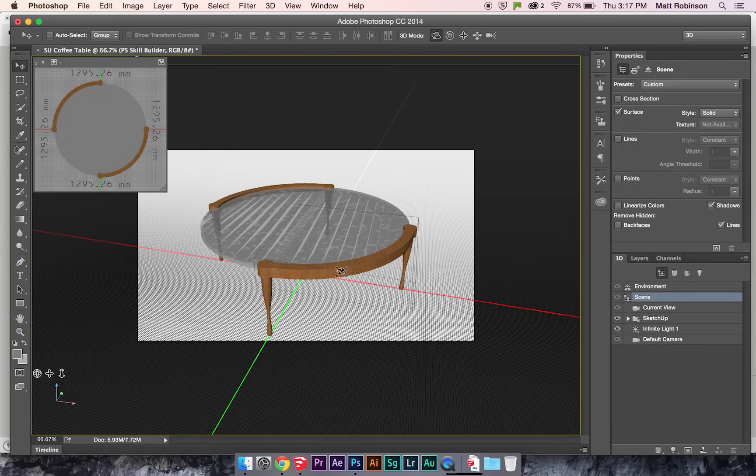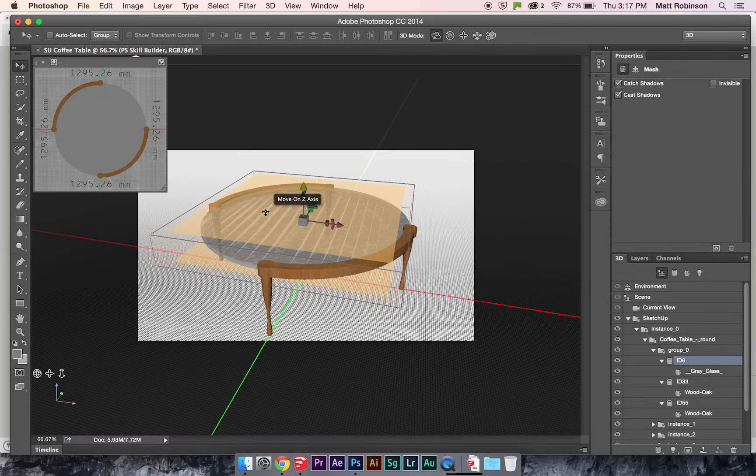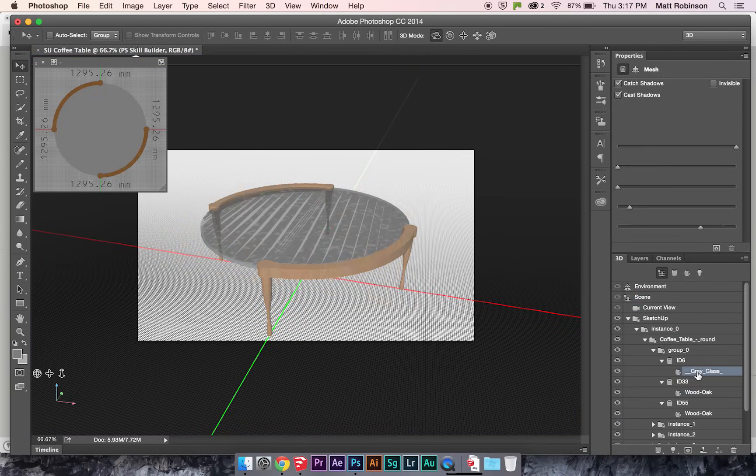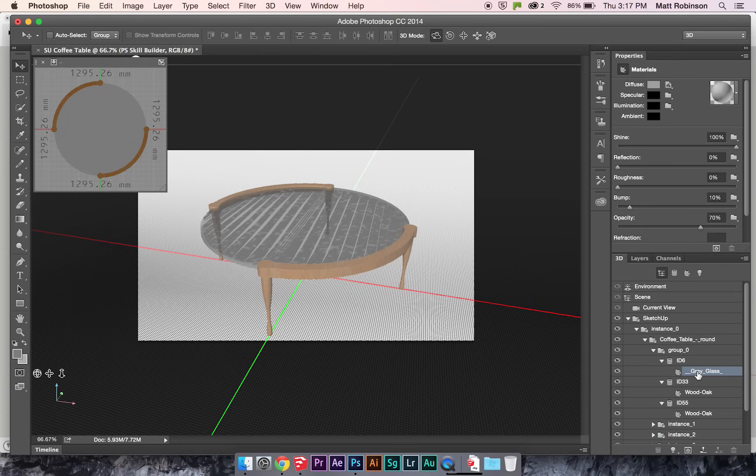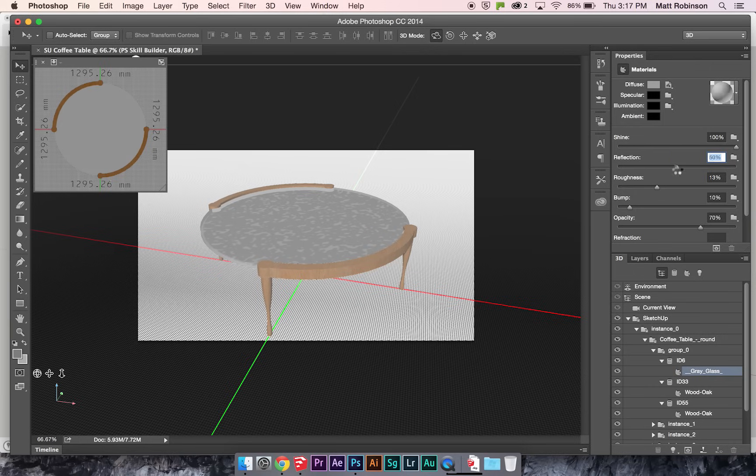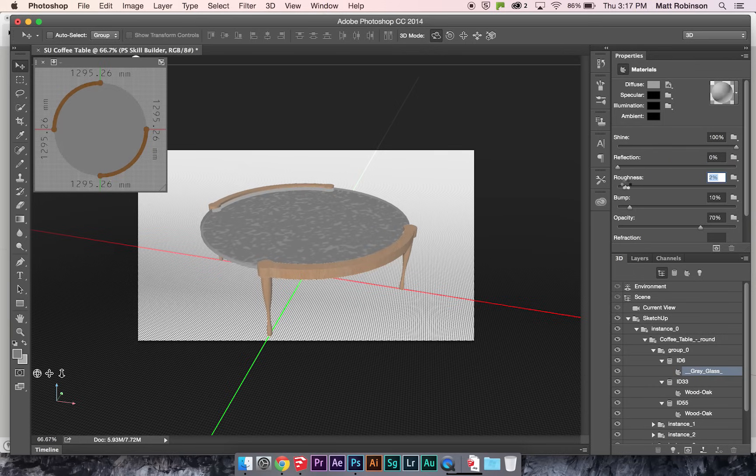So if you click on any material in here, this is kind of cool, it'll bring up in this 3D panel the material that you clicked on. And then you can change the material options right in here. There's sliders for different types of material options.